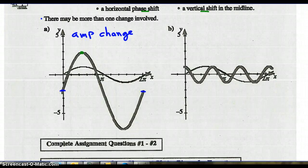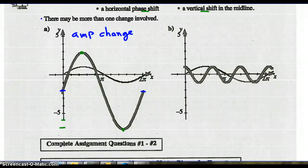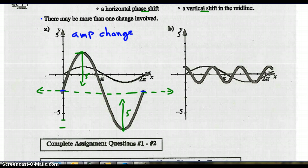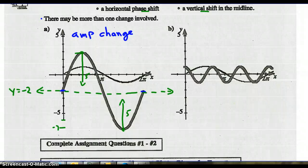Obviously the amplitude has changed — this graph goes much higher and lower. The period for the original sine function is 2 pi, and this graph looks to cover the same interval, so no change in period. For the midline: the highest point is 3 and the lowest point is negative 7, which is 10 units total. Half of that is 5, so the amplitude is 5. Going down 5 from 3 gives negative 2, and up 5 from negative 7 also gives negative 2. So the midline is y equals negative 2, indicating a vertical shift.